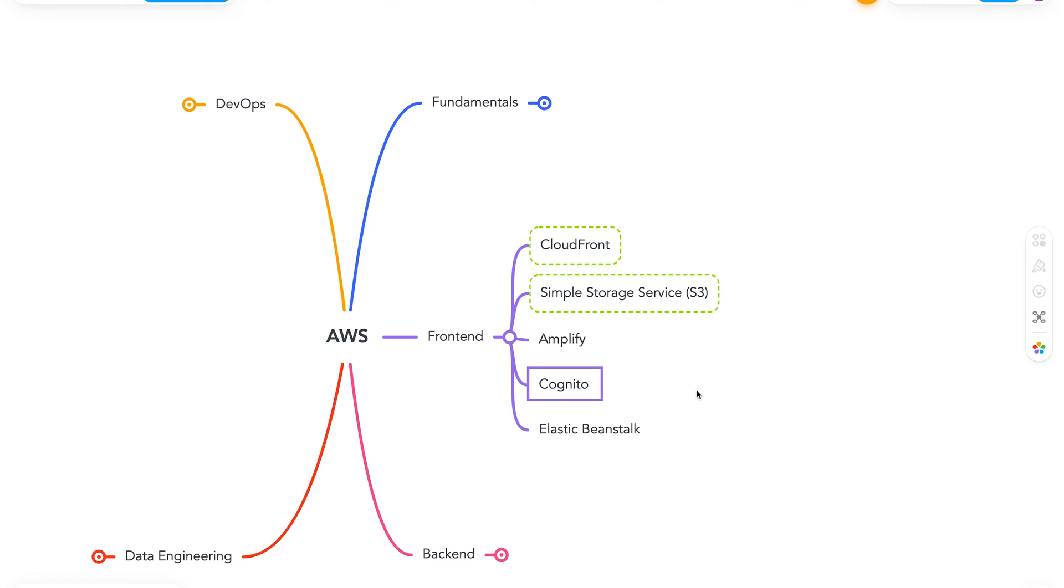Next is Cognito. So Cognito provides identity management for applications. So it helps us easily build functionality like user signup, user sign in, forget password and much more.